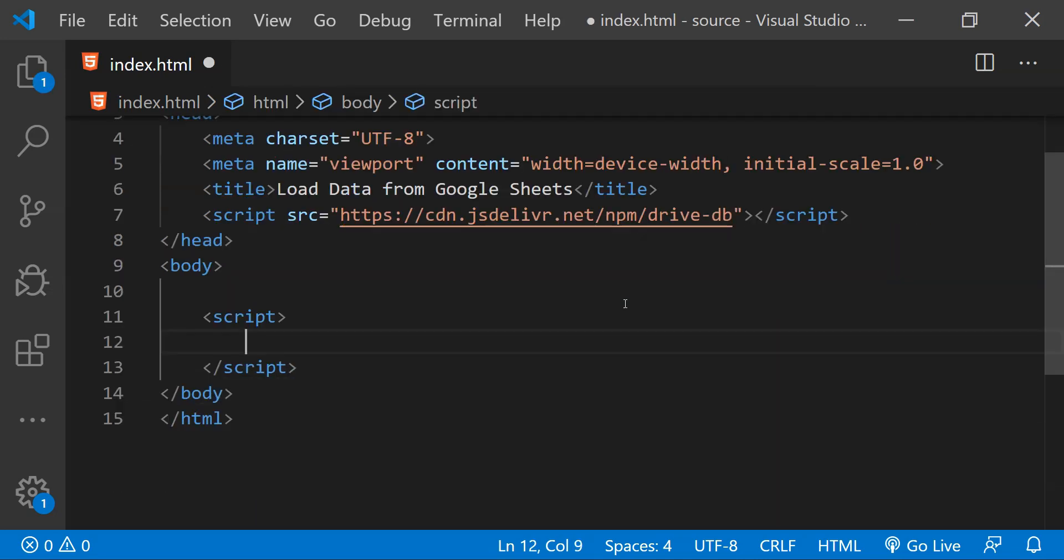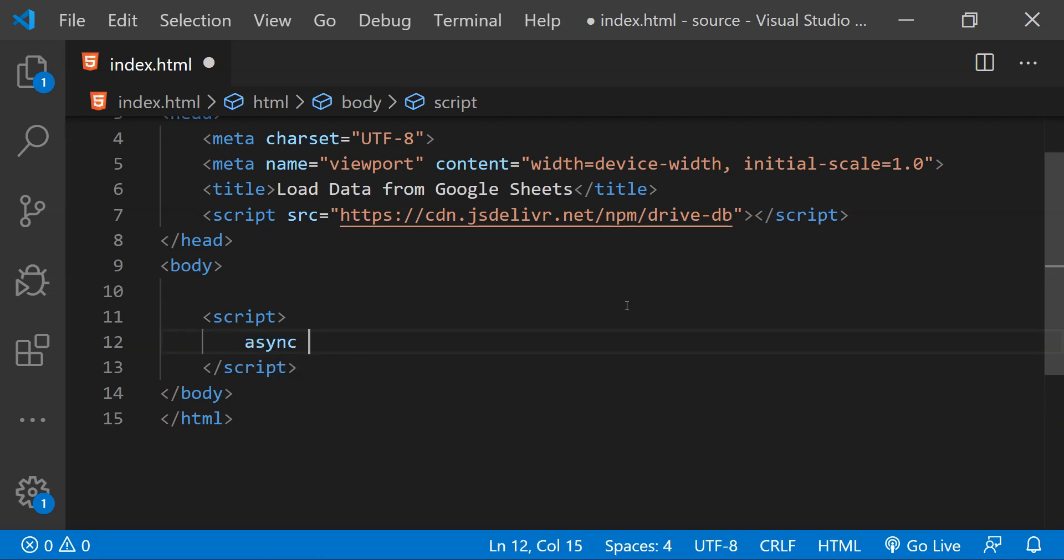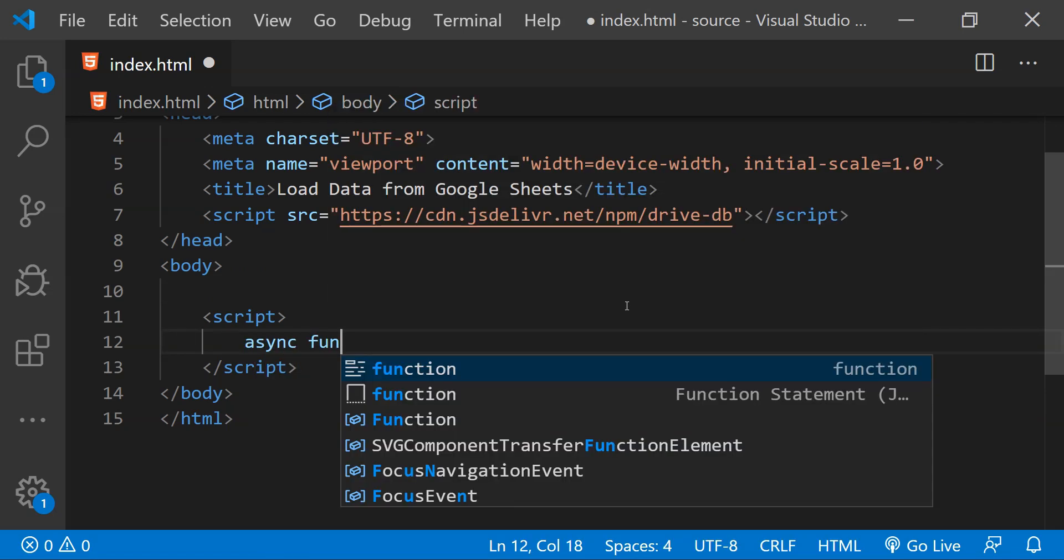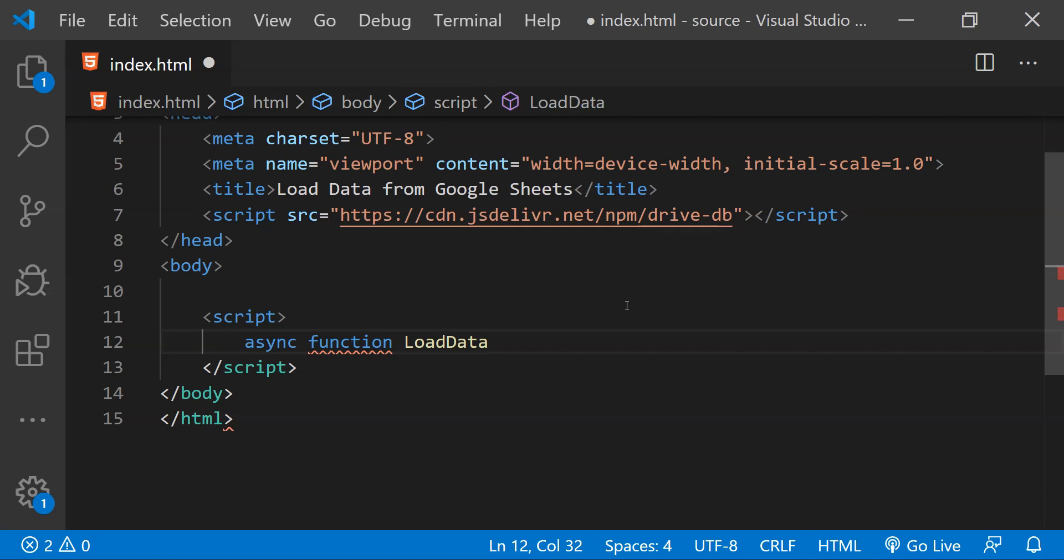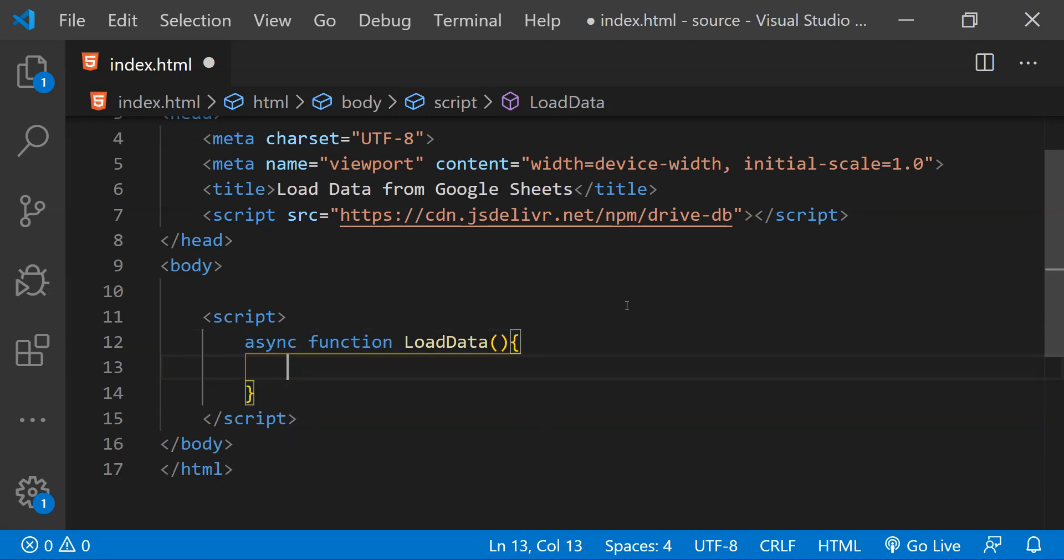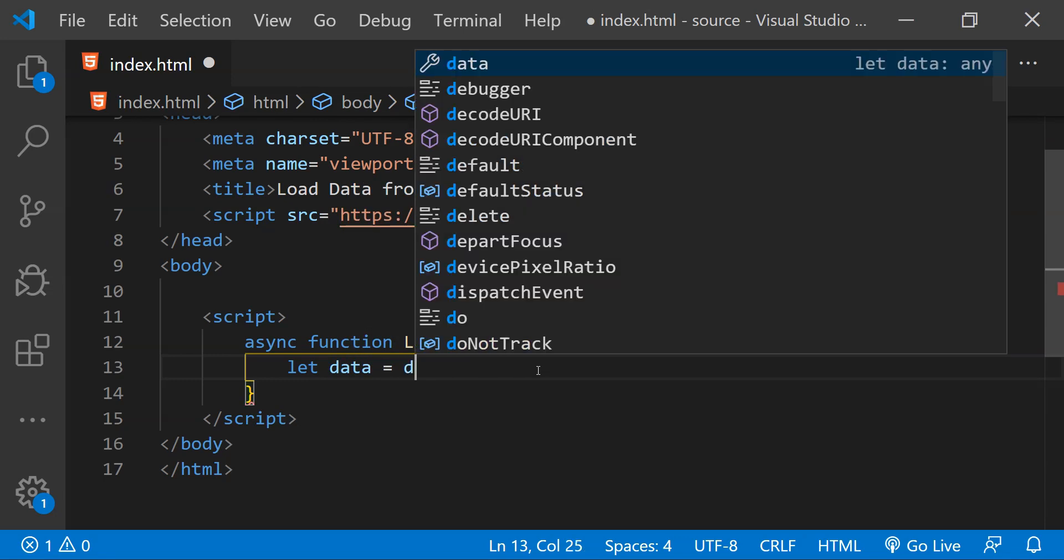This is why I am going to first create an async function and let's just call this function loadData. Inside this loadData function all we need to do is to simply fetch the tabular data by calling the drive function which will be available when we get the reference of this library in our webpage.